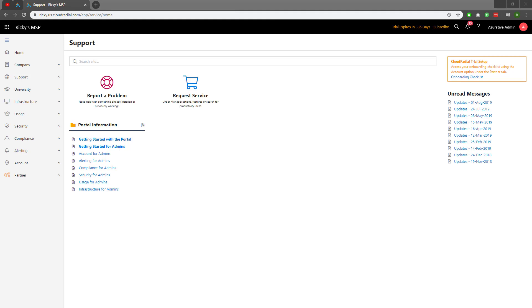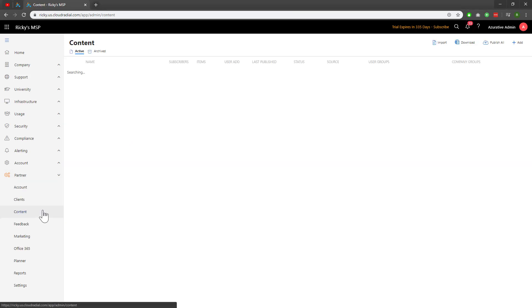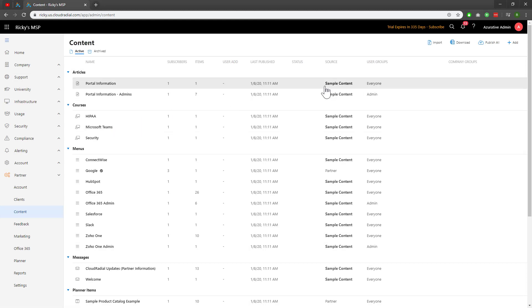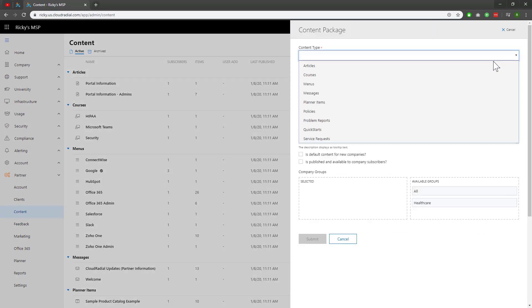Let's start by navigating over to the Partner dropdown on the left-hand side of the feature sets and clicking on Content. We can see that there are already three courses preloaded within the CloudRadio tenant. To make a new one, we'll click on Add at the top right. For Content Type, we'll click on Courses.